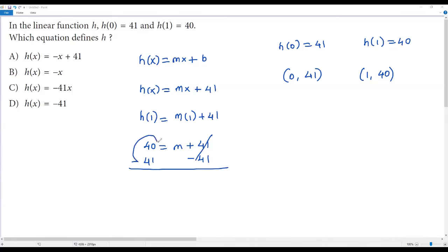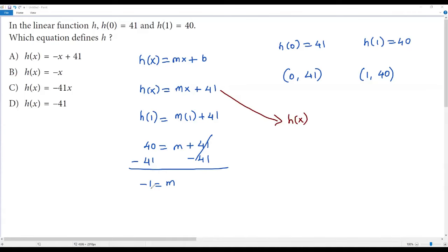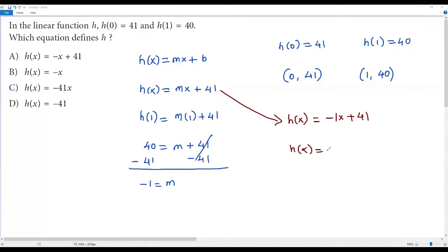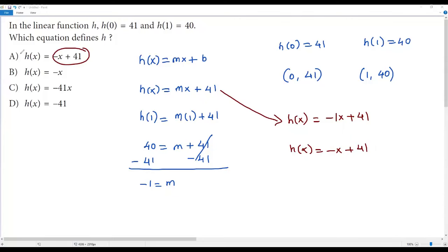To solve for m, subtract 41 from both sides: the +41 and -41 cancel, giving m = -1. Now the linear function is complete: h(x) = -1 times x + 41, which simplifies to h(x) = -x + 41. We find this in option A, so the correct answer is option A.